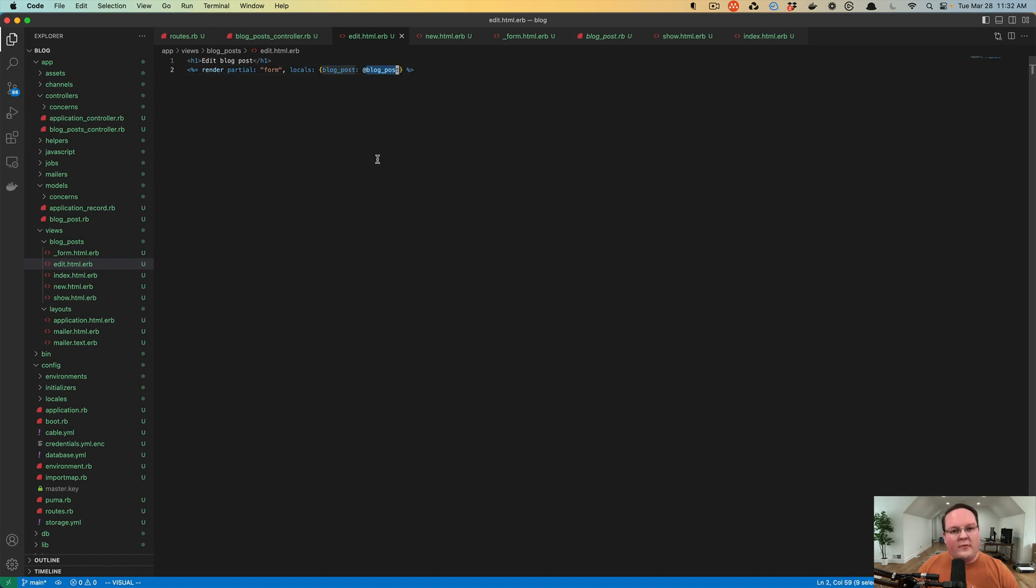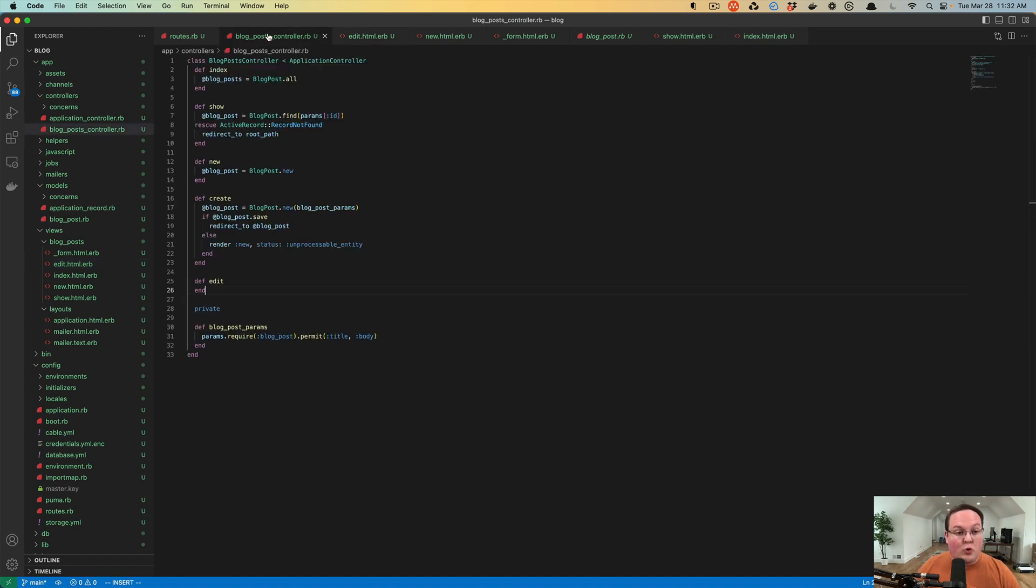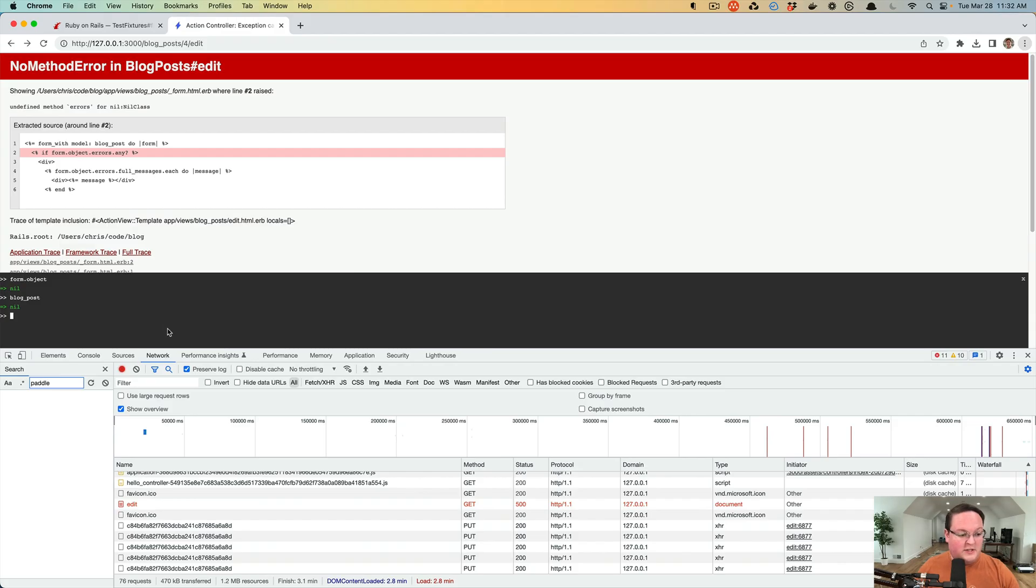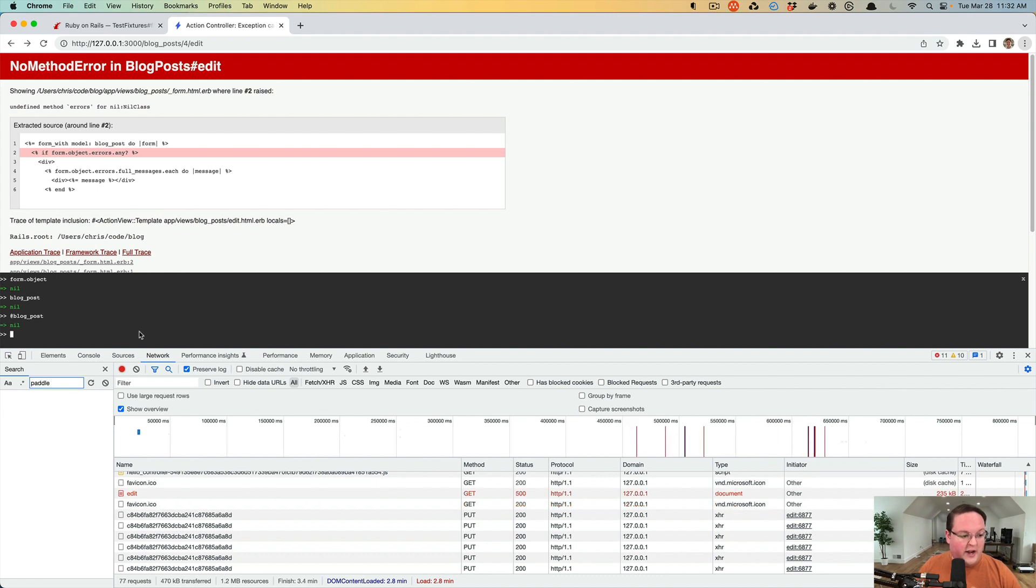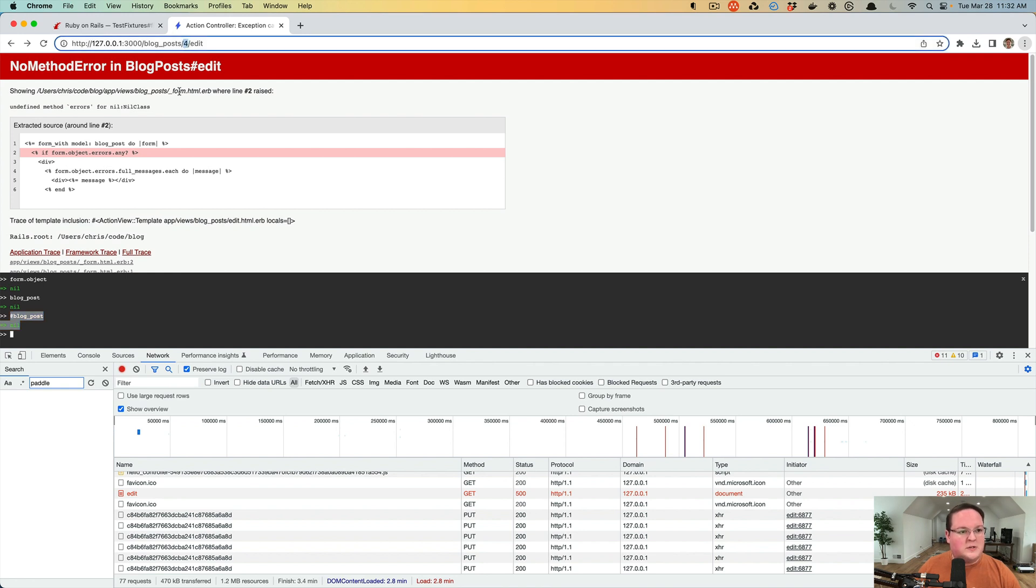If you ever run into this issue, your controller probably did not set that instance variable. And we can check that here as well because instance variables are available anywhere. And yes, of course, our blog_post was nil. And that is our issue. We need to look up the blog post by the ID first before we can render that edit form.